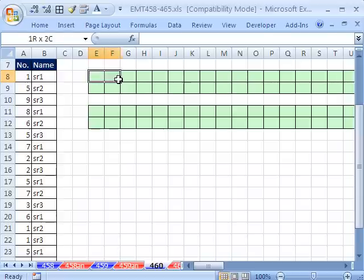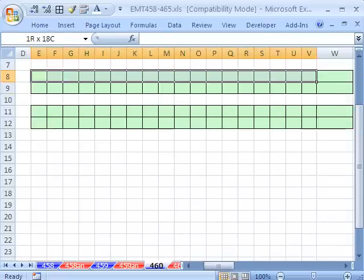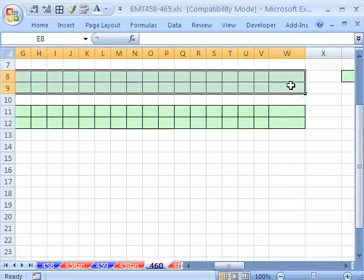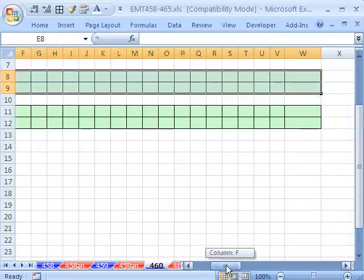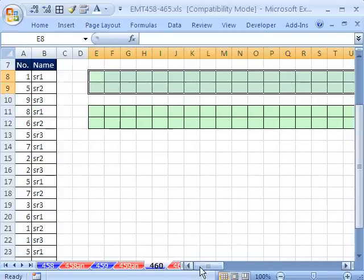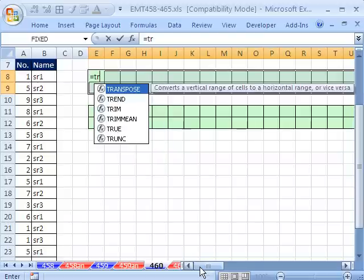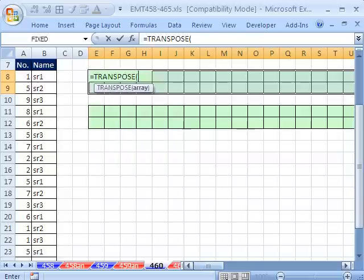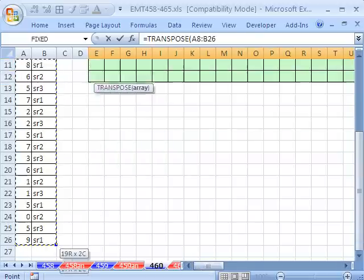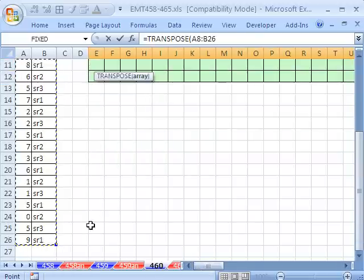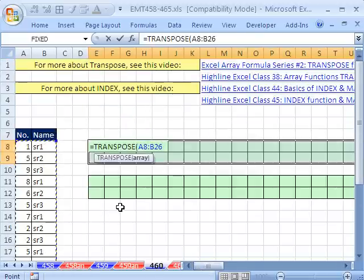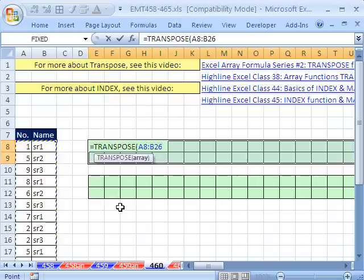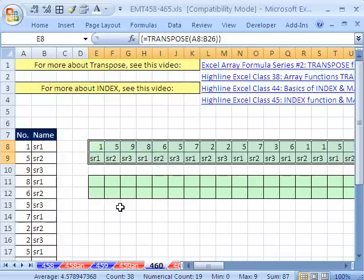I have shown the transpose function a few different times. You highlight the whole range and transpose, and then highlight whatever range it is. And this is an array function, so you Control-Shift-Enter. That's fine. People do that all the time. In fact, I do that quite often.